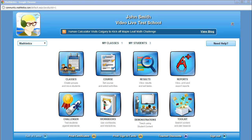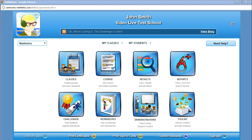Today we'll be introducing you to the new Teacher Center platform that will be released shortly. The Teacher Center is a resource tool designed to help teachers quickly navigate throughout the various features of Mathletics. This will enable you to get the most out of the program and the most out of your students.